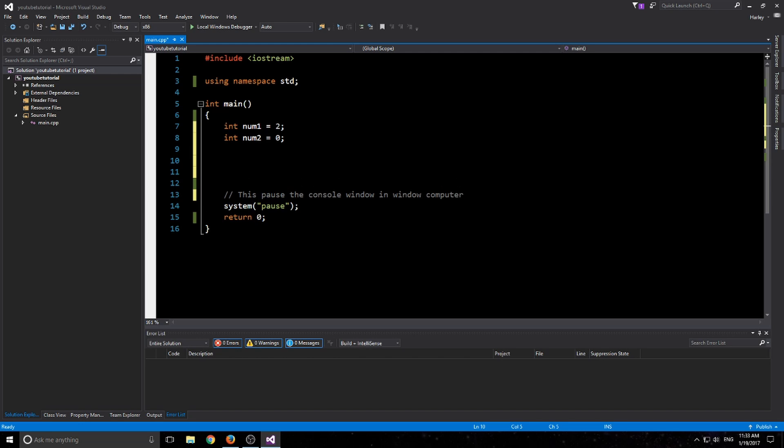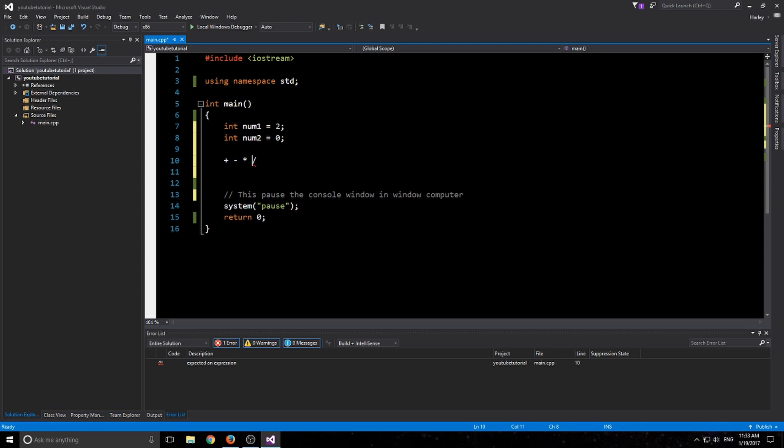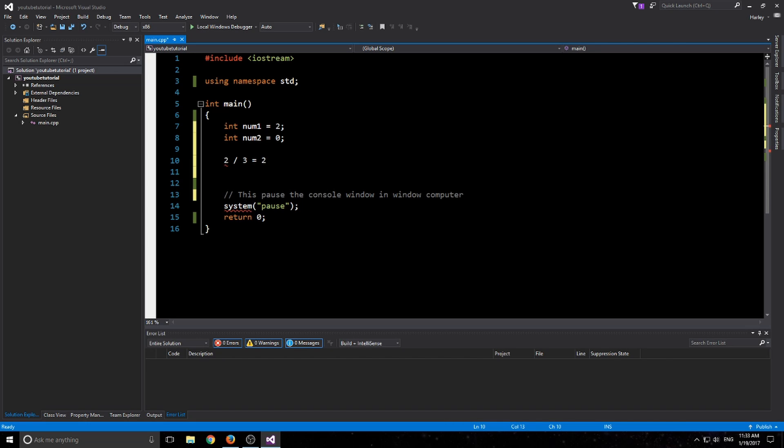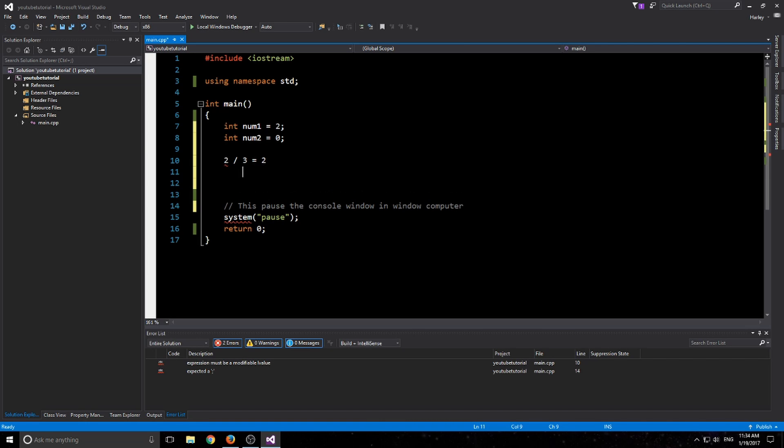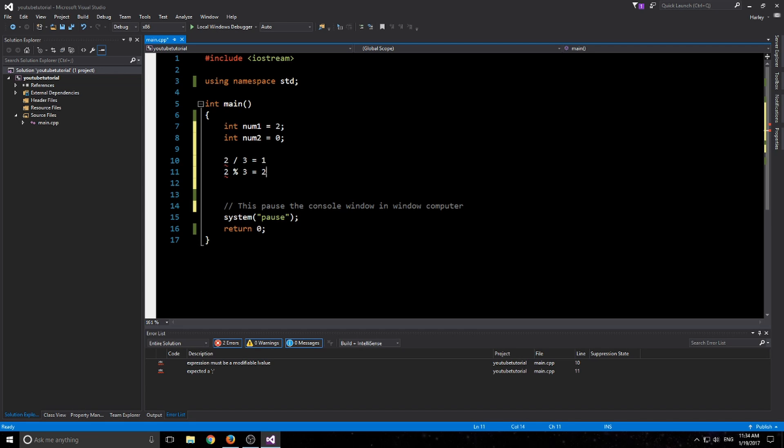And then we have a couple more operators. We have plus, obvious stuff. Subtract is minus. Times is an asterisk key. And then we have division, divide, which is just one forward slash. And then we have modulus or mod. It gives the remainder. I'll just quickly go over the division and mod. So say you have 2 divided by 3. Whereas the mod would have 2 mod 3.